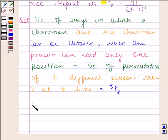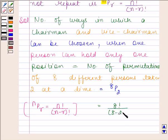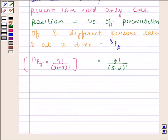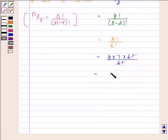We know that NPR is equal to N factorial upon N minus R factorial. Here N is 8 and R is 2. So 8P2 is equal to 8 factorial upon 8 minus 2 factorial, which is equal to 8 factorial upon 6 factorial. This is equal to 8 into 7 into 6 factorial upon 6 factorial. Cancelling 6 factorial from both numerator and denominator, we are left with 8 into 7, which equals 56.